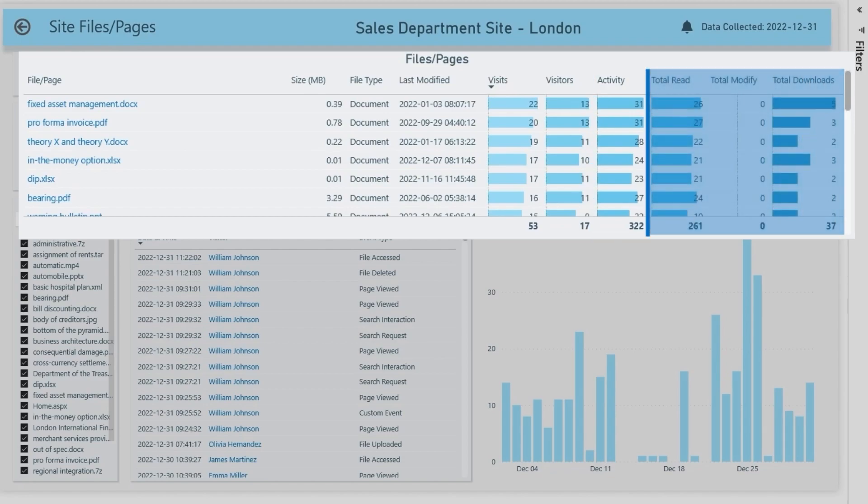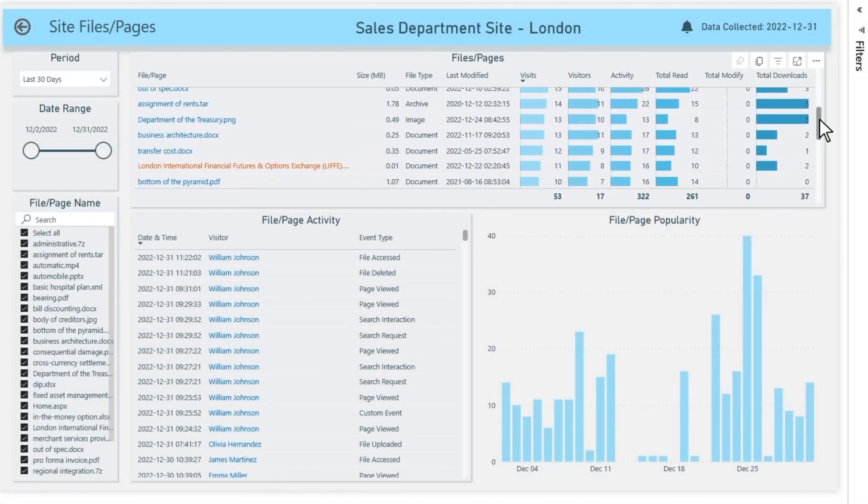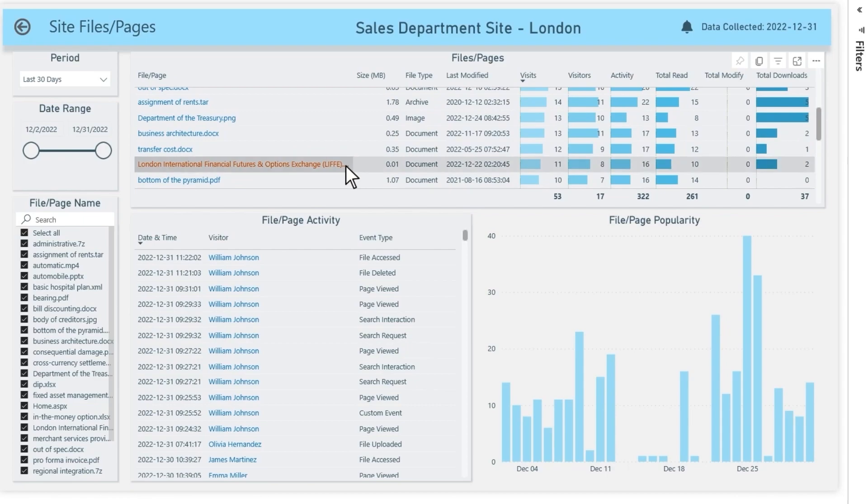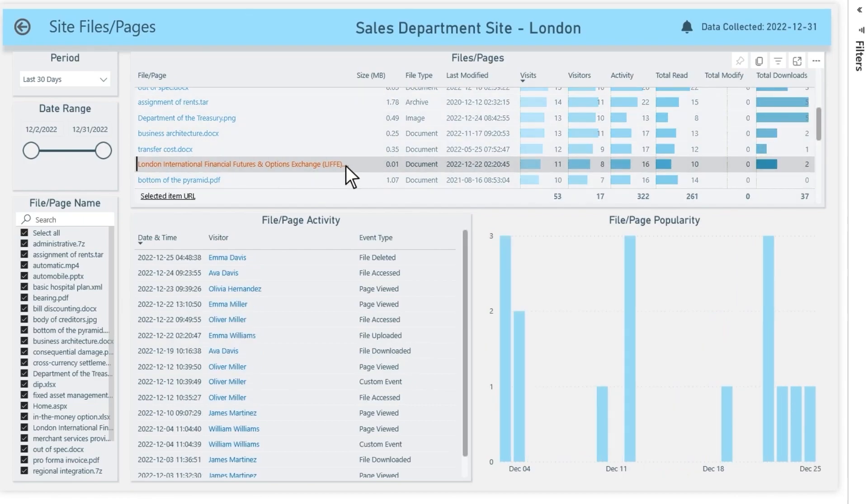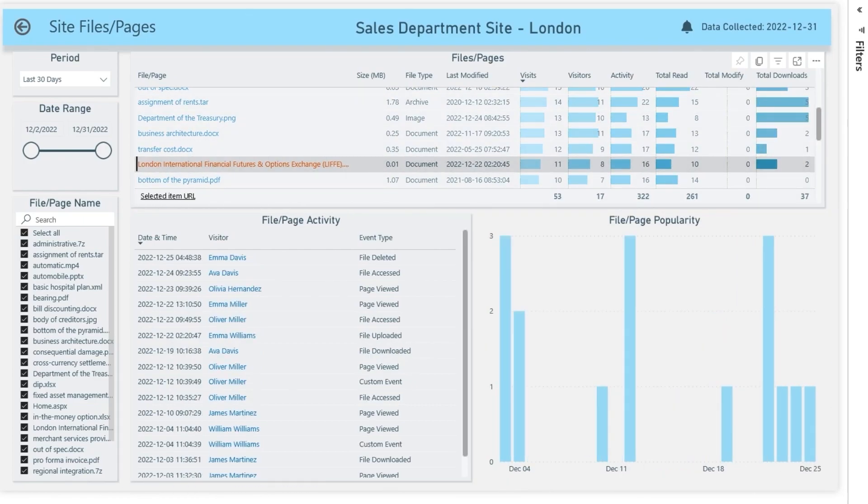Next to it, columns with main event types like read, modify, and downloads. Deleted files are highlighted in orange. Even after being deleted, usage statistics remain available, including information about who deleted the file.